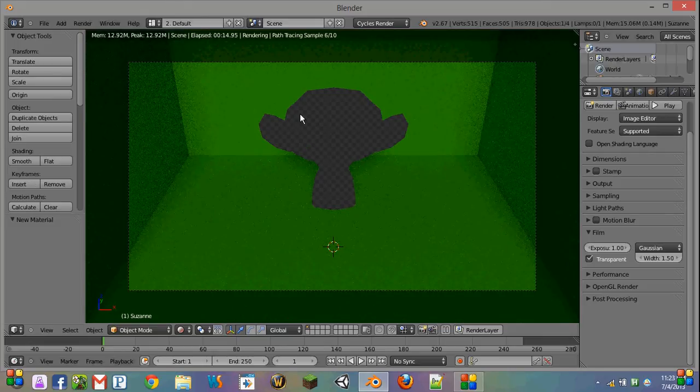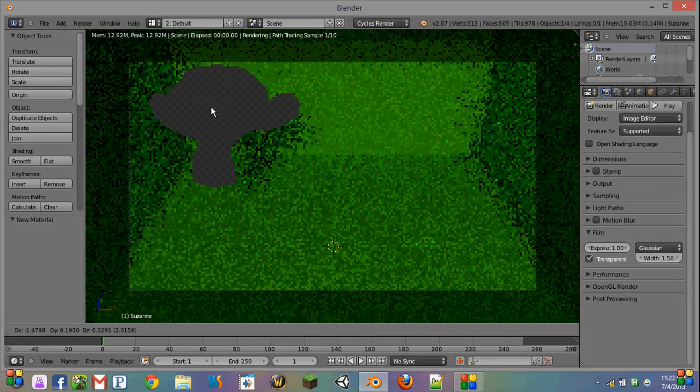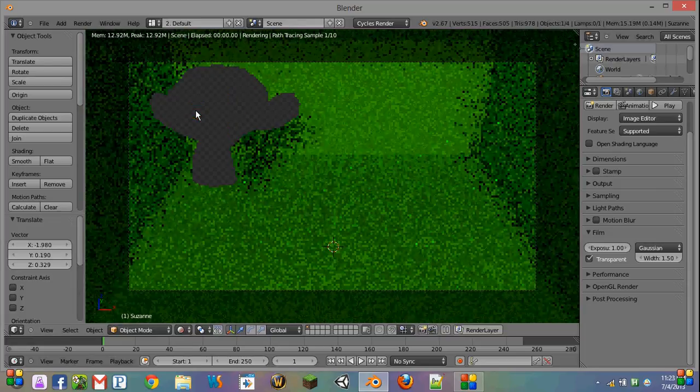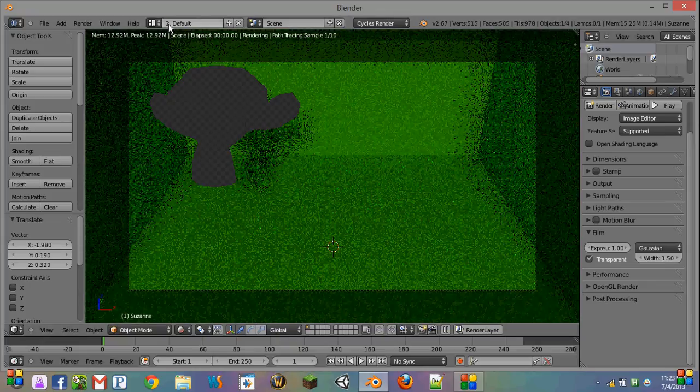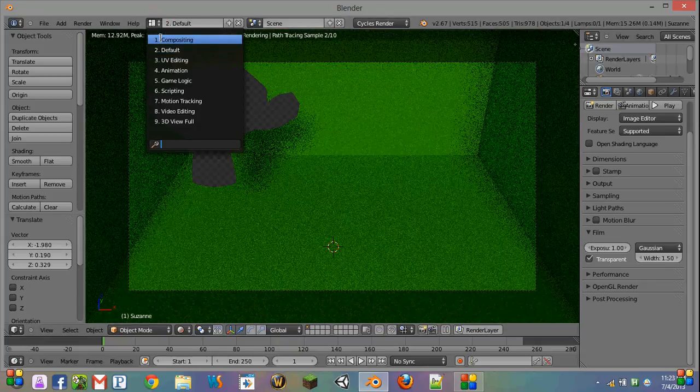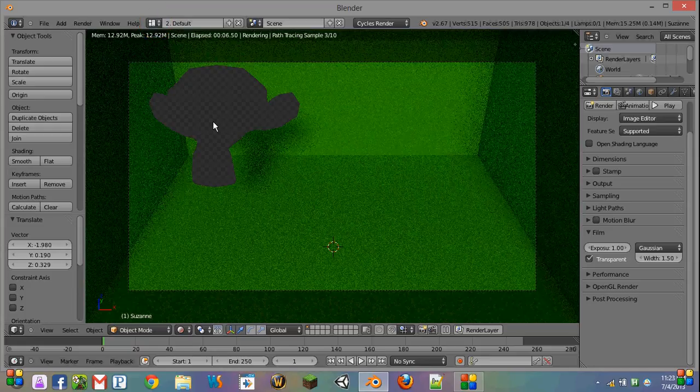For example, I can move it over here, and now it's transparent over there, and then we could put this into either Photoshop or Blender's internal compositor and do some really cool stuff with that.